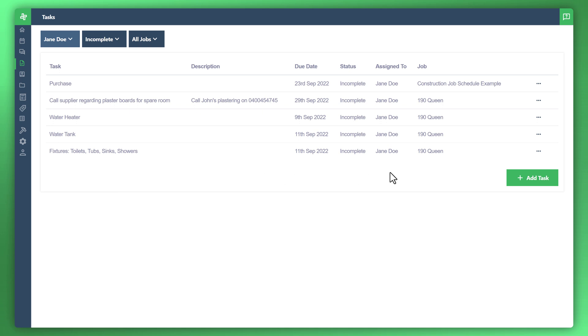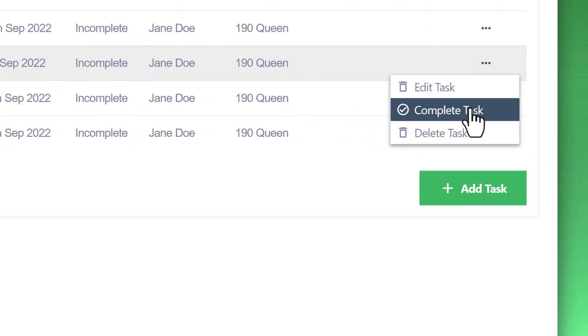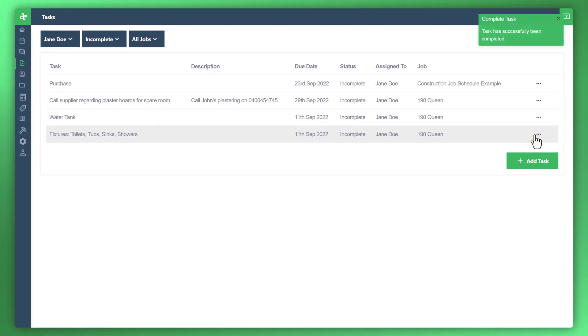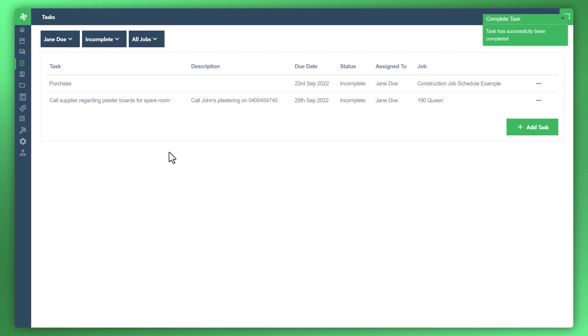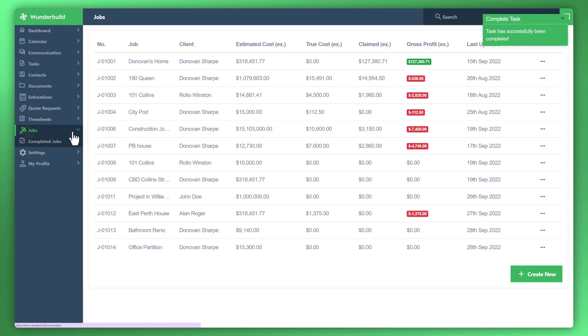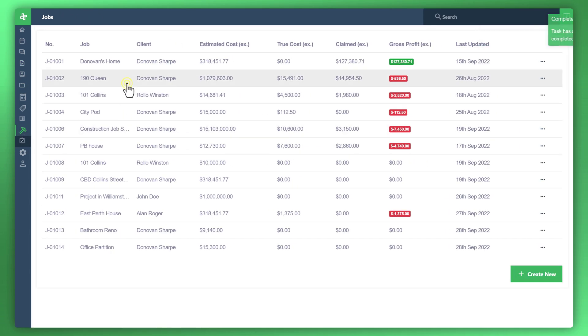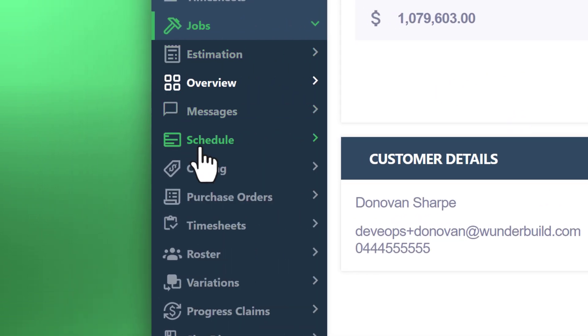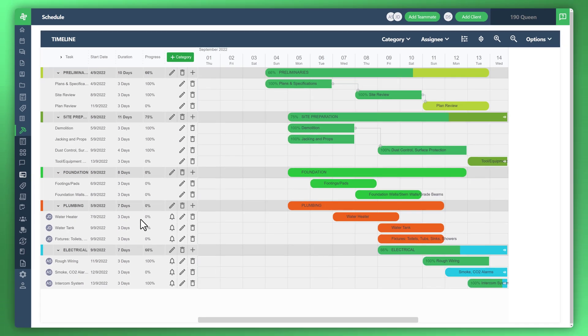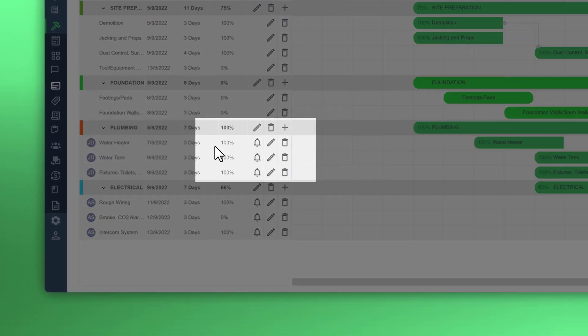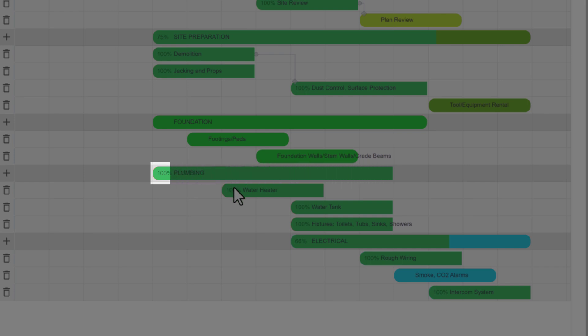Now the great thing is that when your team member, in this instance Jane, wants to resolve this item, click on the ellipsis or the three dots, edit, complete, or delete. So let's go ahead and complete this task as with the water tank and the fixtures. Now let's navigate back to that job, back down to the schedule within that job, and let's just refresh the screen. And you can see here the task is now 100% based on the completion of those tasks that we checked off earlier.